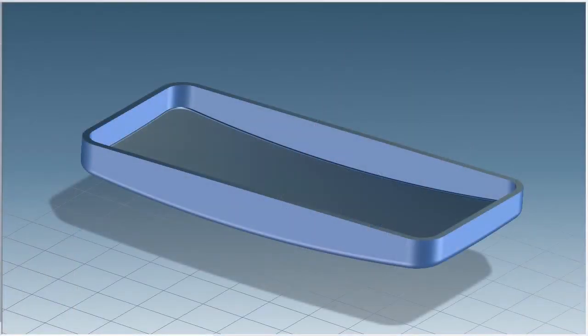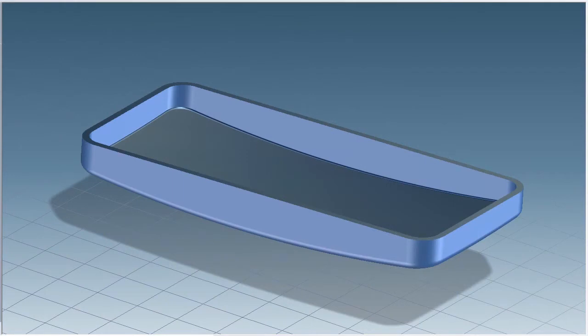The back cover of the media player will need snap features to connect it to the front cover. Let's say I know about another project where a snap feature was already designed for one of its parts. Since it's proven and reliable, I'd like to use it for my media player.